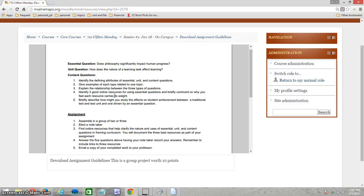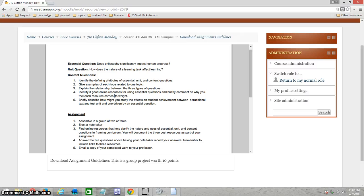Let's go over these. Identify the defining attributes of essential, unit, and content questions, so you've got to be able to say what makes a question each one of these. Give examples of each type related to one topic. You have an example here, and you should be making an example of your own where you have a single subject that has an essential question, a unit question, and a series of content questions.